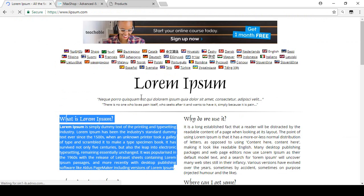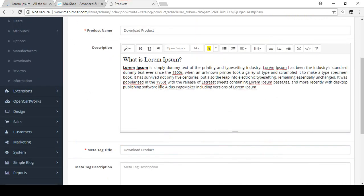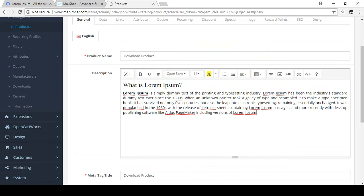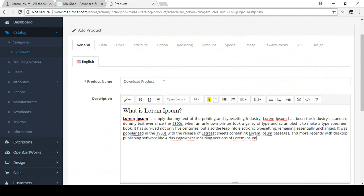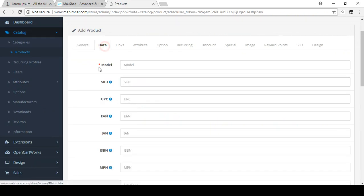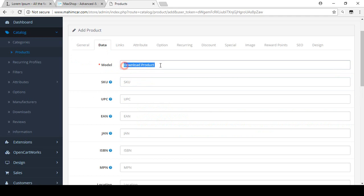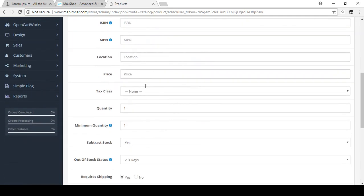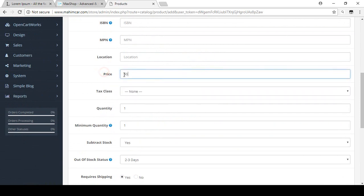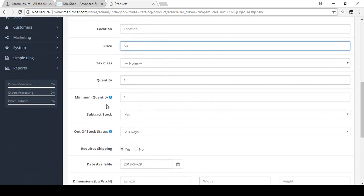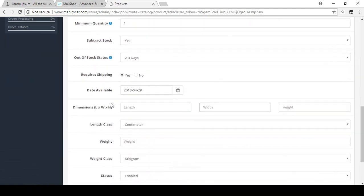I copy some demo text and paste it with Ctrl+V for the metadata title. Then I copy it again and in the data there is a model field. For the price, I add 50 — that is how much you want to charge for these documents. The quantity is set to one.